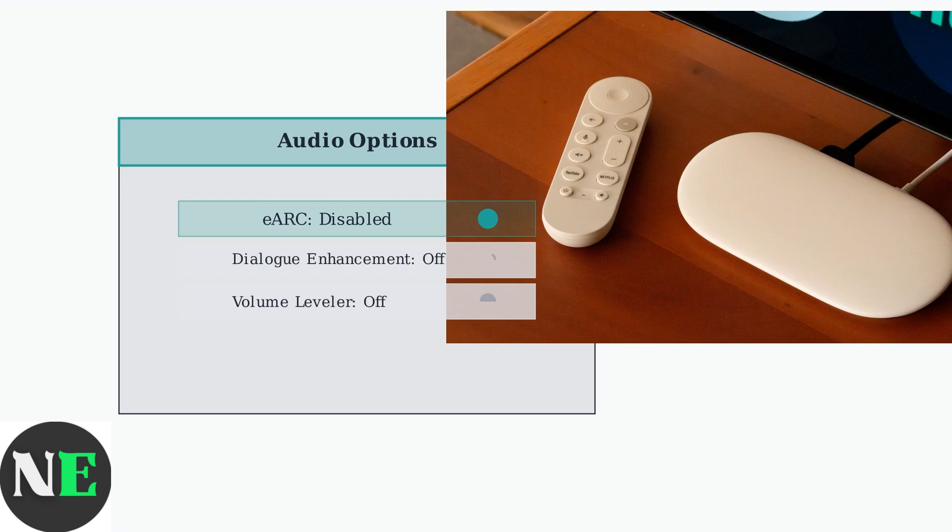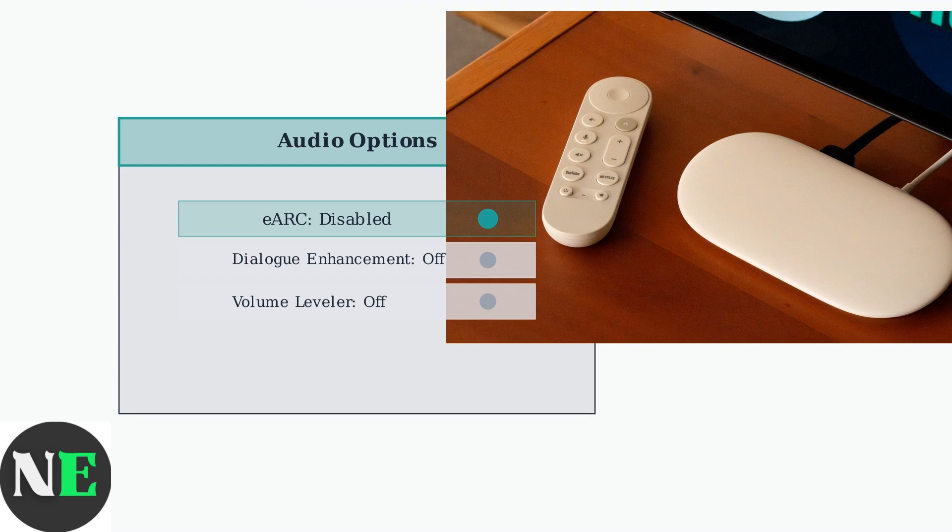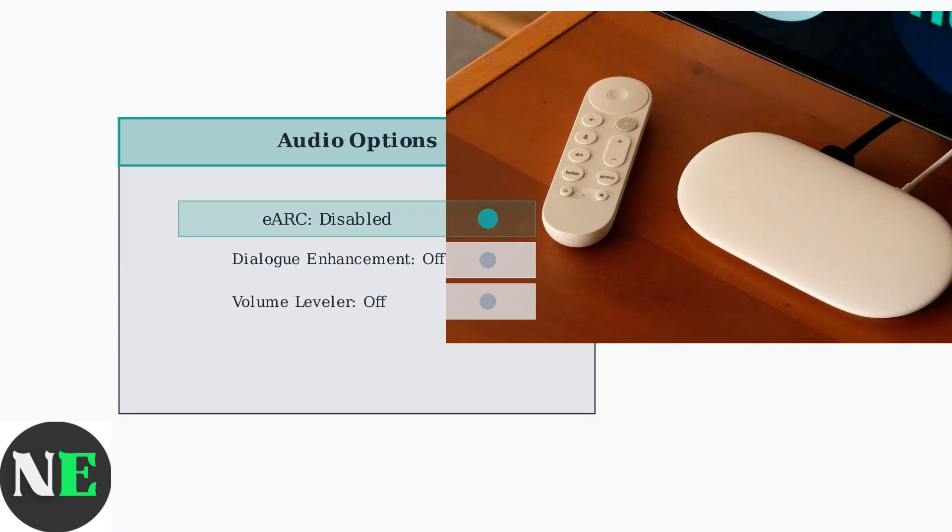Next, turn off Dialog Enhancement and Volume Leveler. While these features are designed to improve audio, they can sometimes cause unexpected behavior or processing delays. These settings changes can resolve many audio synchronization and quality issues. Test your audio after making these adjustments.